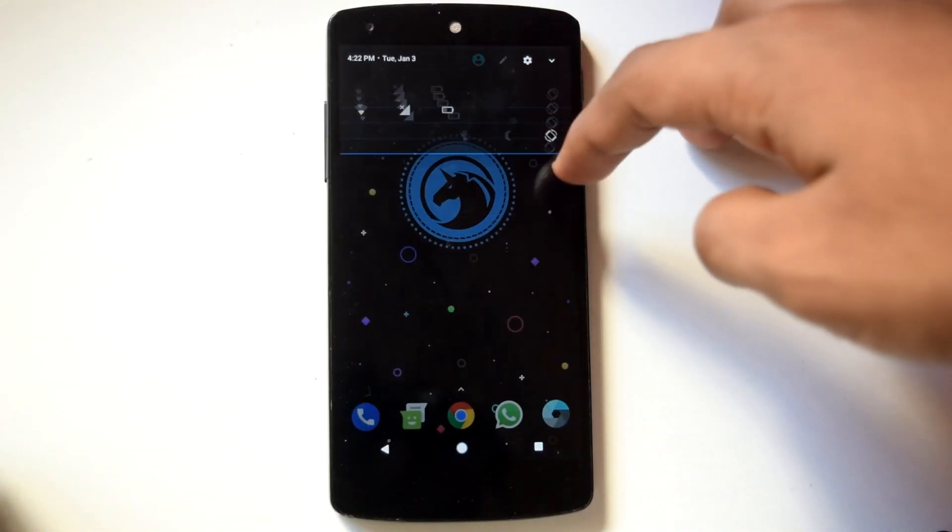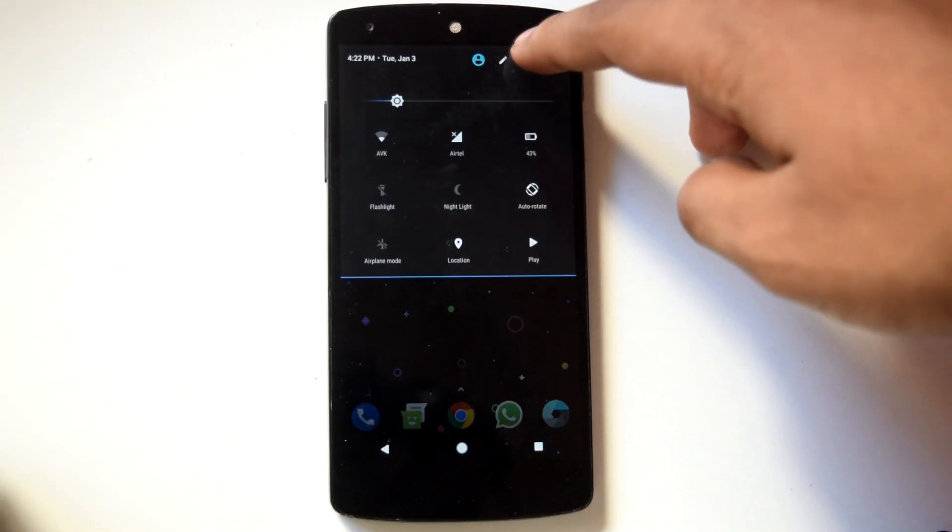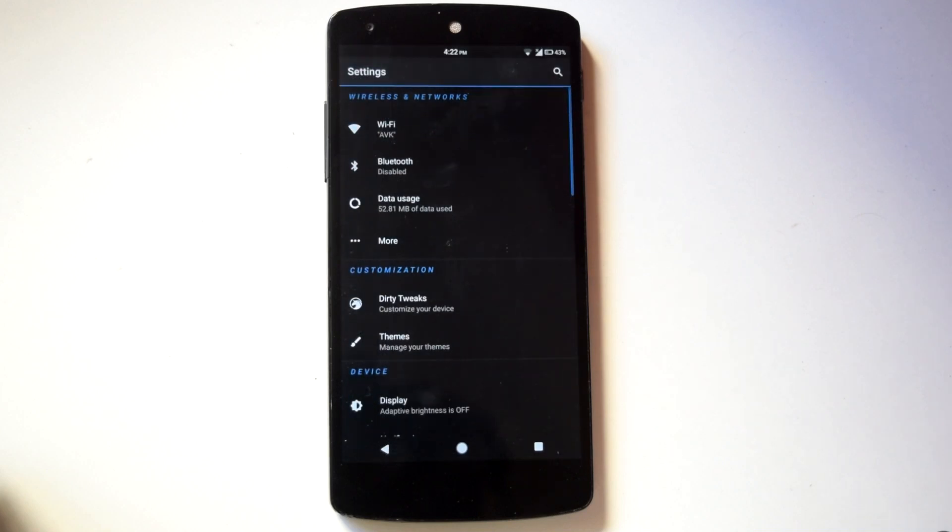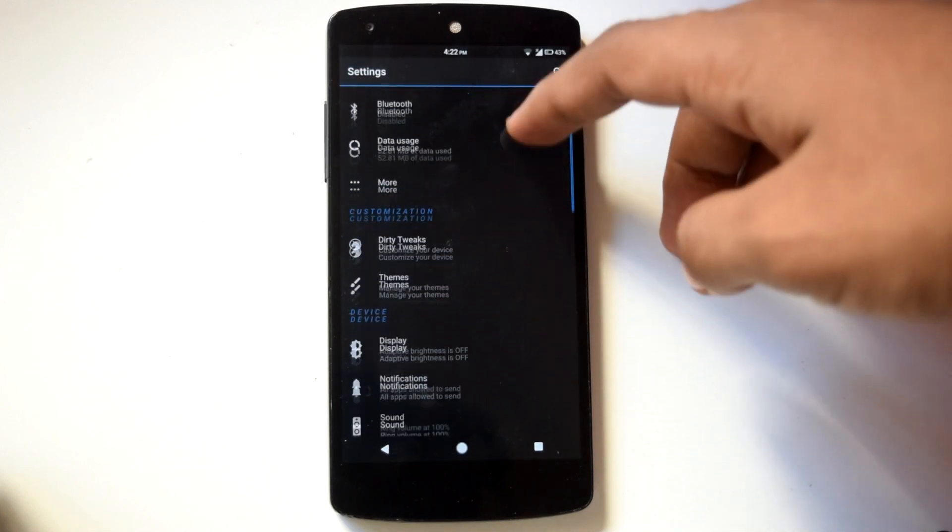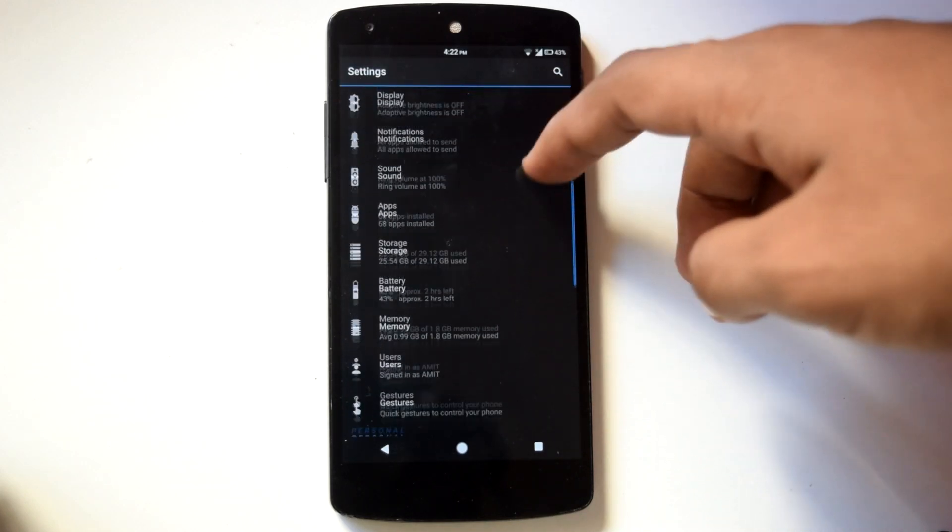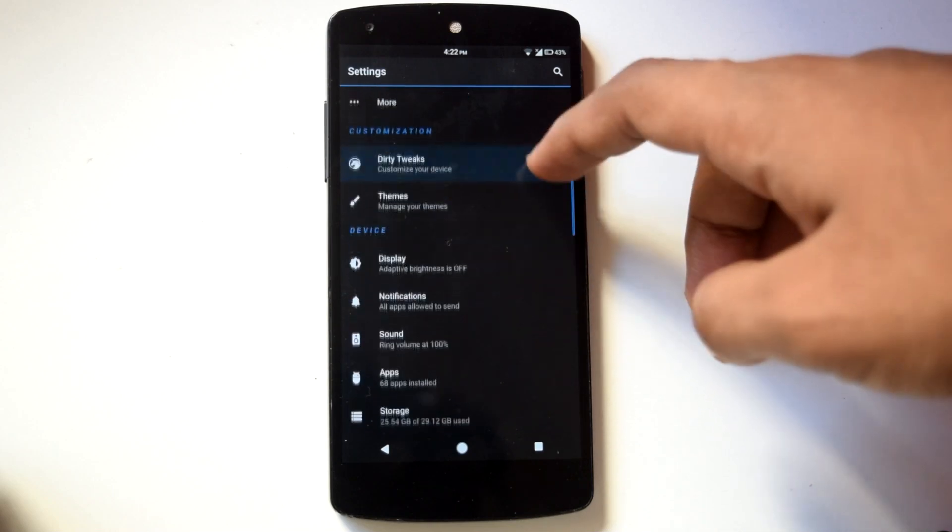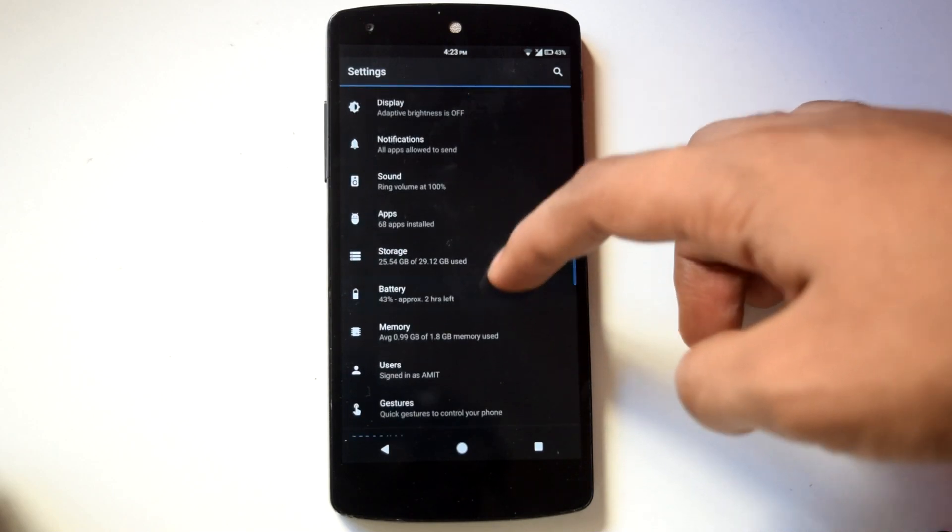Right now Substratum is the best way to theme your device. There are lots of themes available on Play Store. So I am very happy with the Dirty Unicorn decision to go with Substratum on their Nougat iteration.